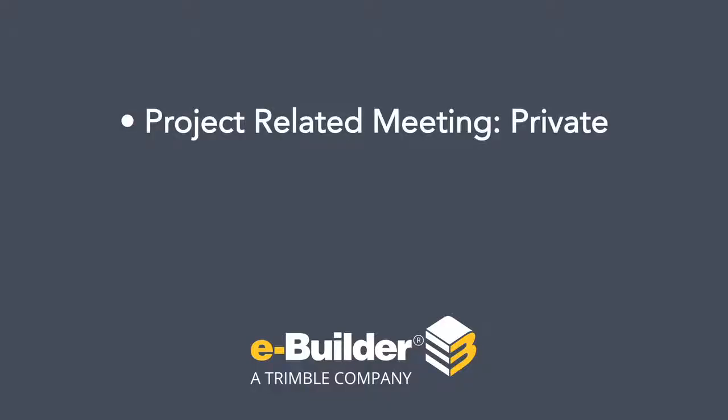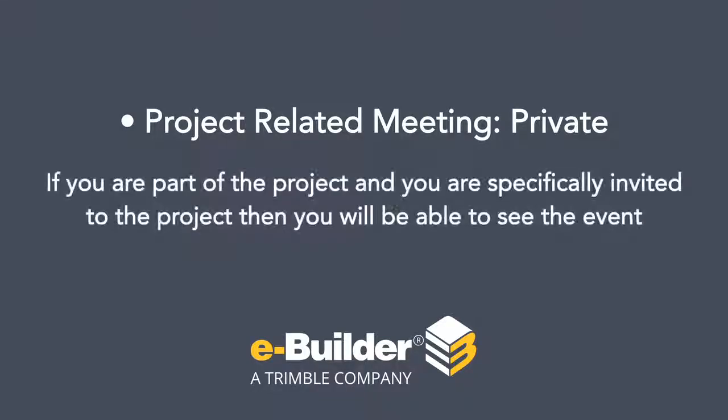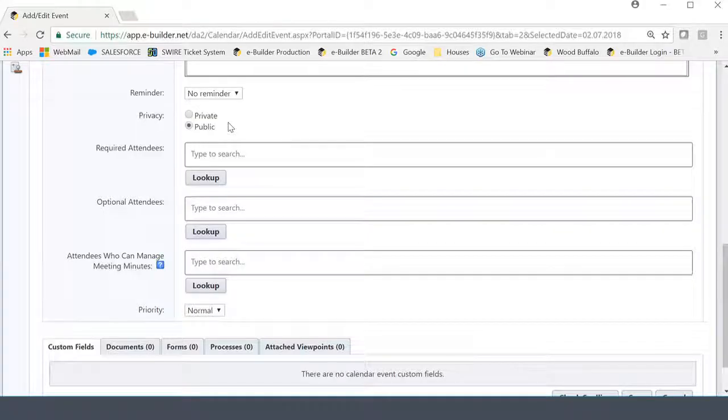The private event, same rules apply. If you are part of the project and you are specifically invited to the project, then you'll be able to see the event and no one else will be able to see the event on the calendar. So again, the same rules apply. It's just when we talk about project, we have to add that layer to make sure you guys understand.